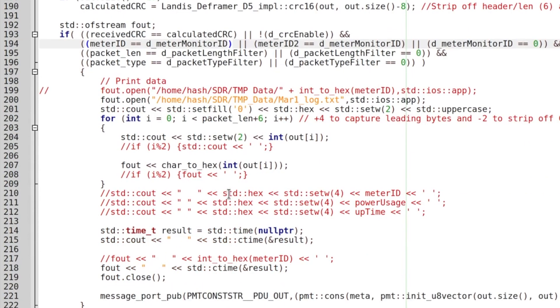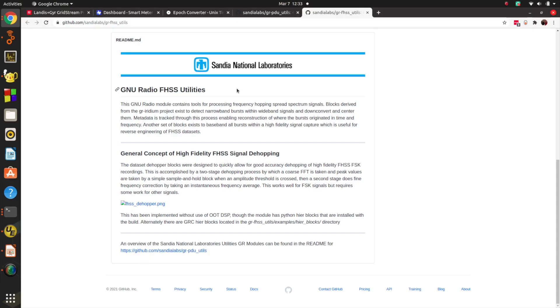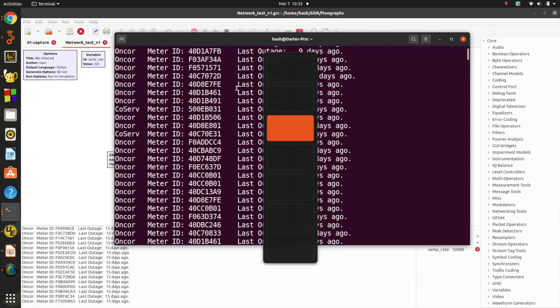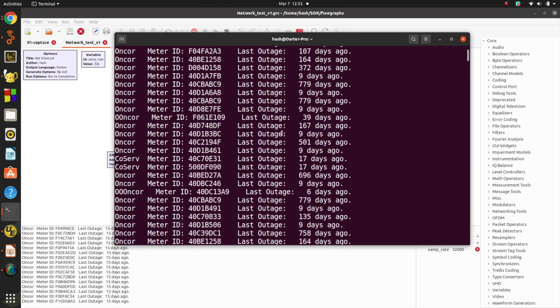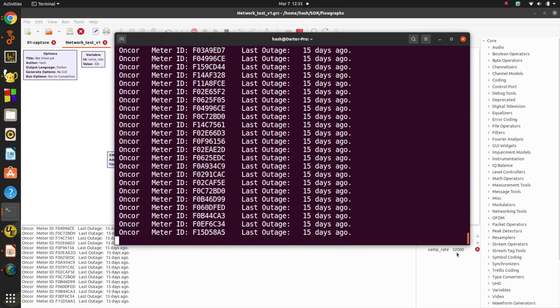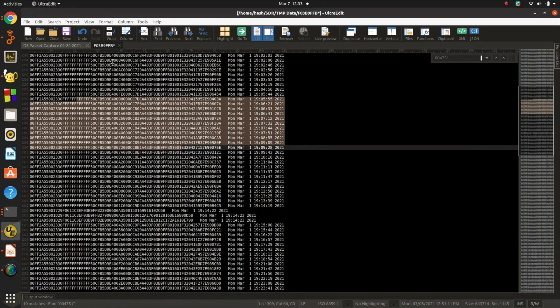That's all for the protocol analysis at this point. As I figure out more I'll create another video and update the wiki. The holy grail at this point is the actual power utilization data — they literally have one job, and I can't figure out what that information looks like in the packets. I'll be pulling my hair out until I get that figured out.